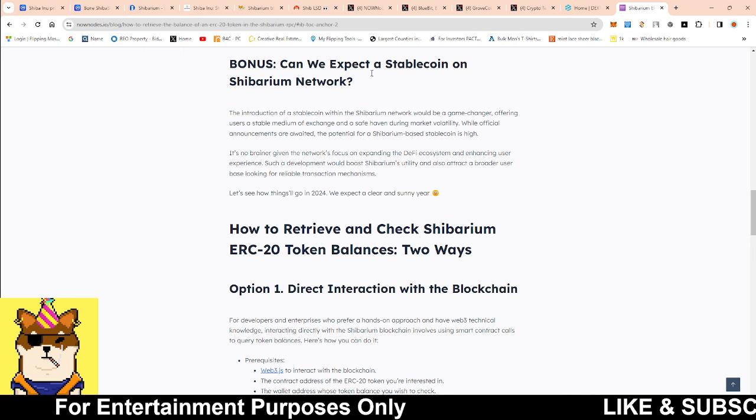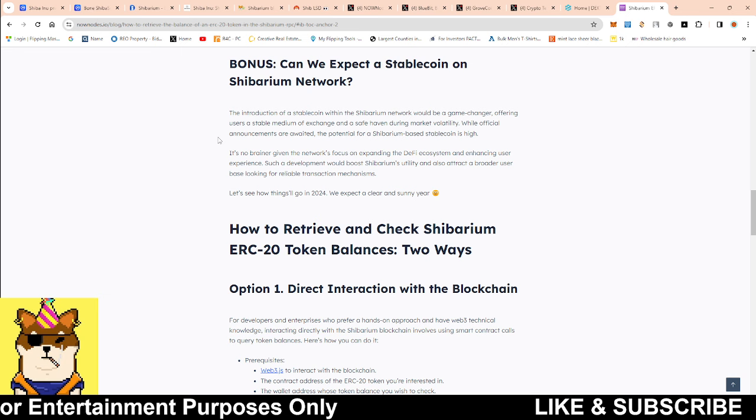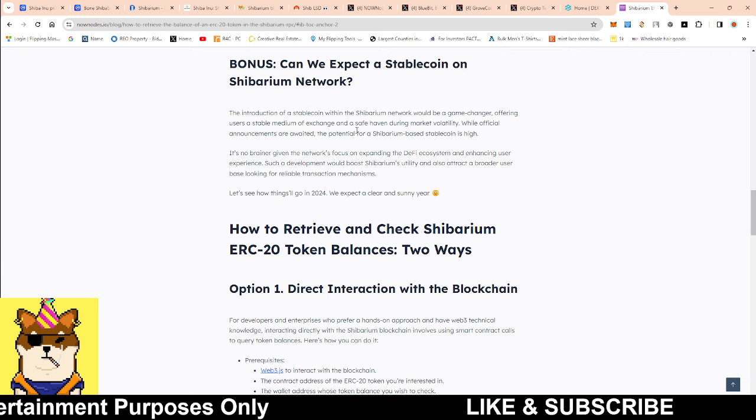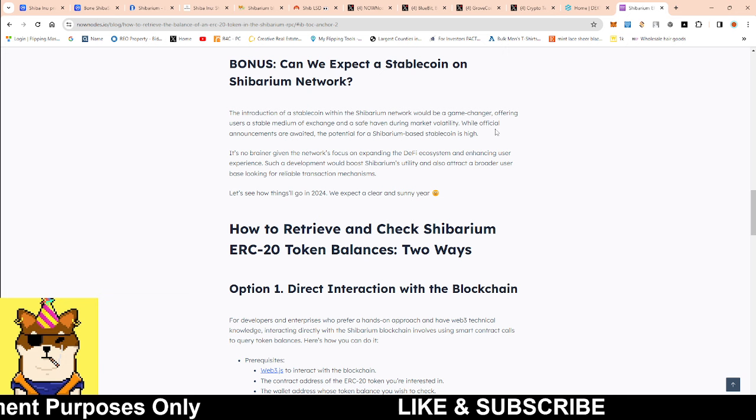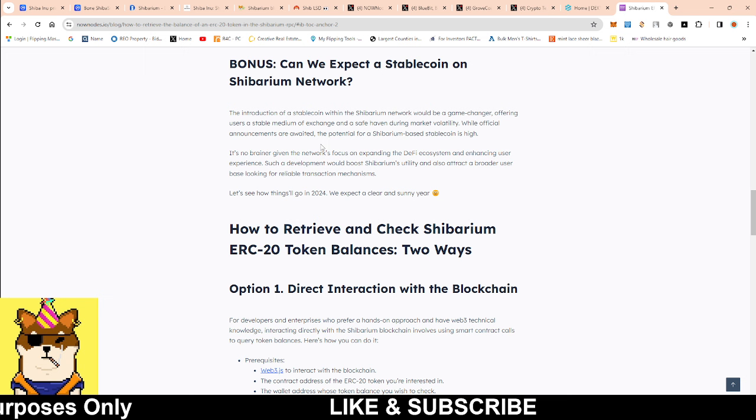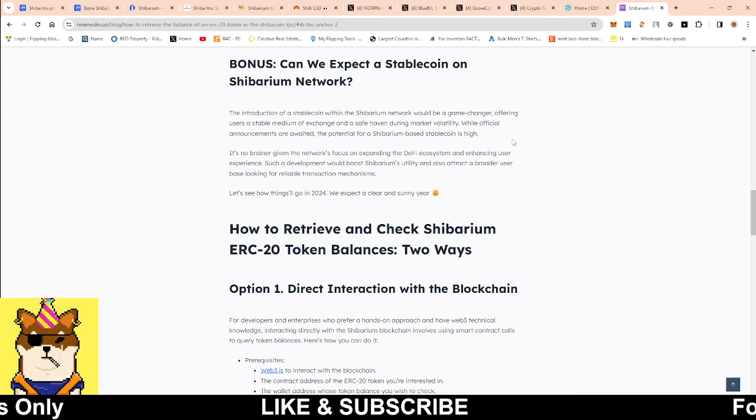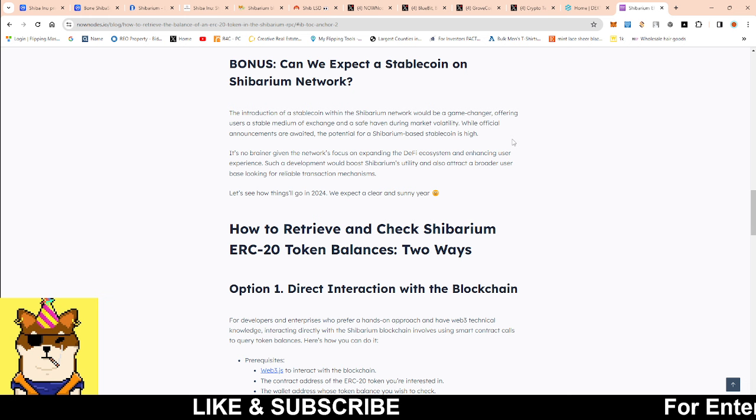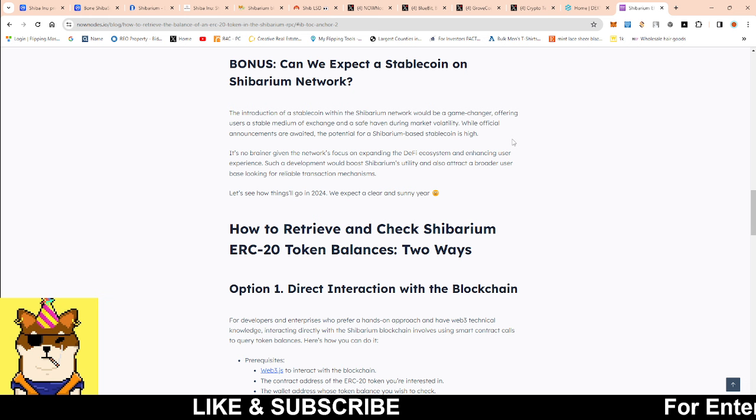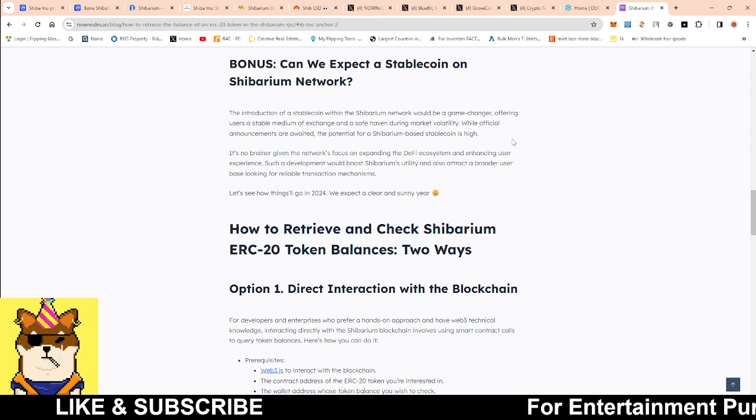It says the introduction of stablecoins within the Shibarium network would be a game changer, offering users a stable medium of exchange and a safe haven during market volatility. So he said, and they also say, while officially an announcement are awaiting, the potential for Shibarium based stablecoin is high. So again, that could be a big opportunity just to be able to for the Shibarium network.